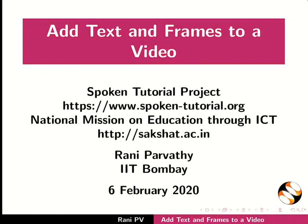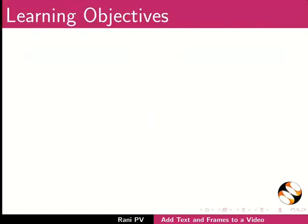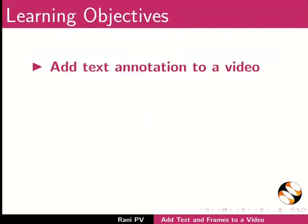Welcome to the tutorial on adding text and frames to a video. In this tutorial we will learn to add text annotation to a video.